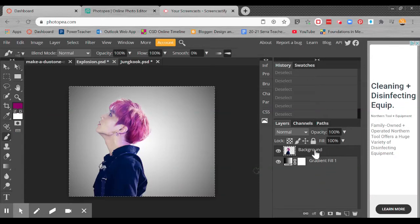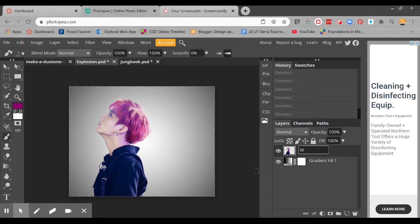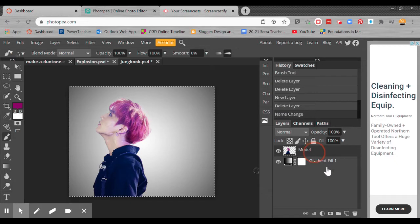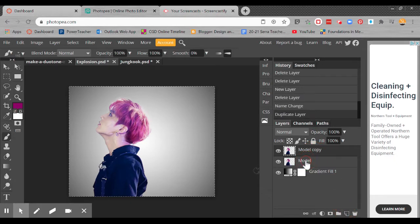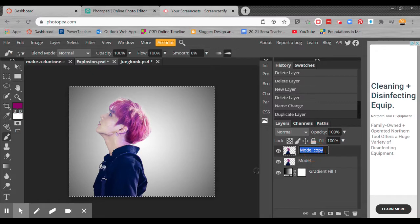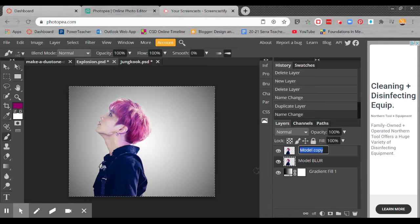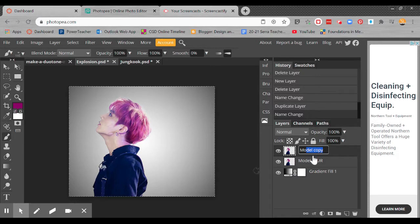Let's get into it now. What we're going to do is change the layer name here to model. And I am going to duplicate the model layer. I'm going to change this bottom layer, I'm just going to call this model blur. And for this one, I'm just going to take off the word copy. There we go.